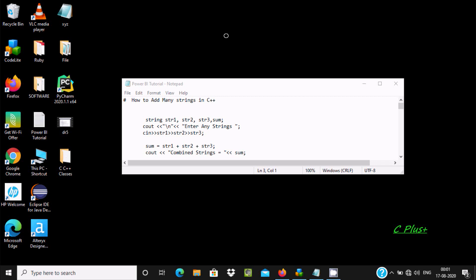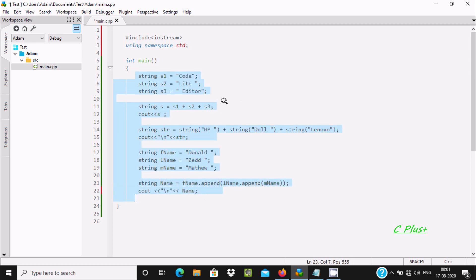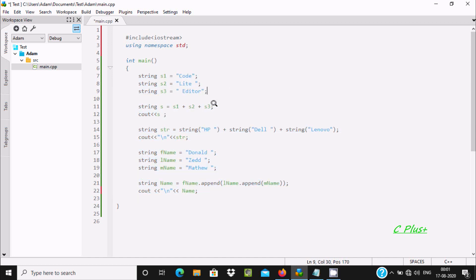Hello friend, in this video lecture I am going to discuss how to add many strings in C++ programming language. Here you can see the code to add many strings in C++. We can achieve the output by various methods.